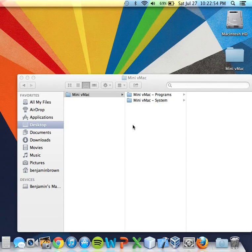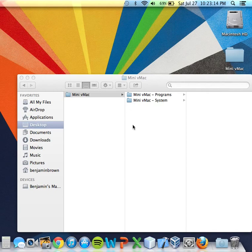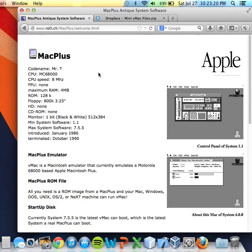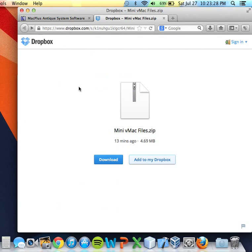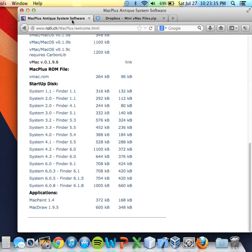Hello and welcome to How to Emulate Mac OS System 1.1 to 6.0.8 with MacDraw and MacPaint as well. This video is being recorded on Mac OS X 10.8.4. I'm not really sure about some of the discrepancies with Windows users, but hopefully you can figure those out on your own. All the files that I use in this video tutorial can be found on the Mac Plus website or by using various other internet searches. I've put all the files into a zip file, which will be found on Dropbox. Links for both of these pages will be in the description below.